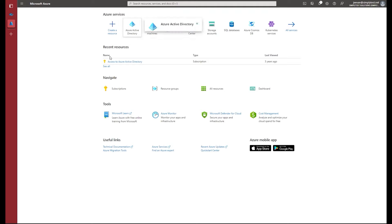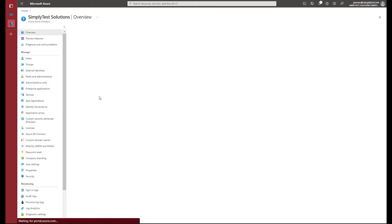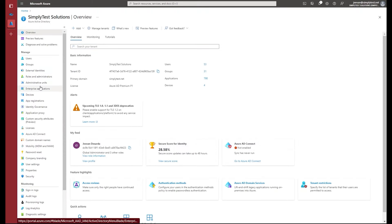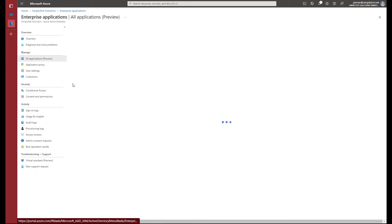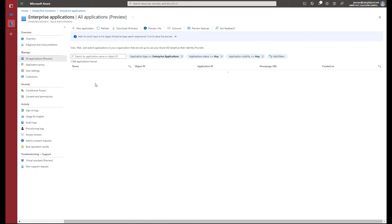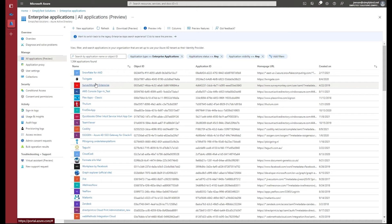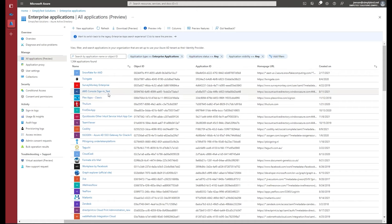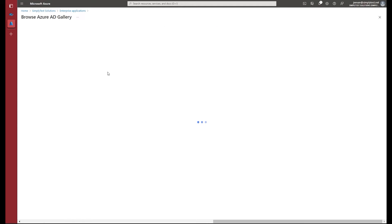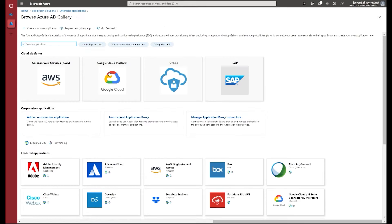In the Azure portal, you will see Azure Active Directory as a service. When you click on that, all these SaaS applications are managed through enterprise applications. The enterprise applications page shows all your applications which your organization is configured to use. You can add a new application by clicking the new application button, and it will show you the app gallery.